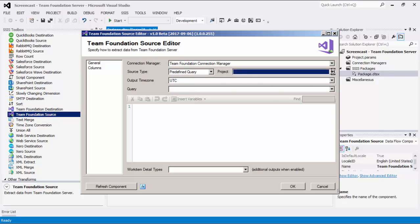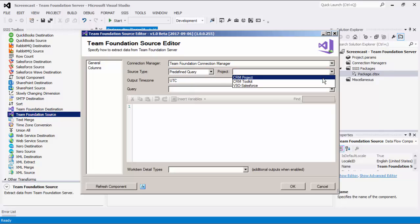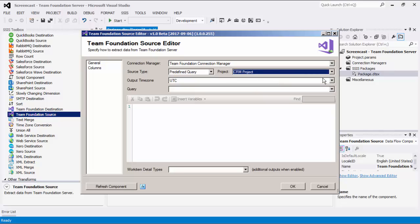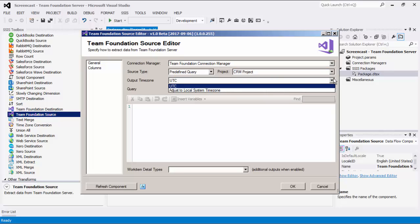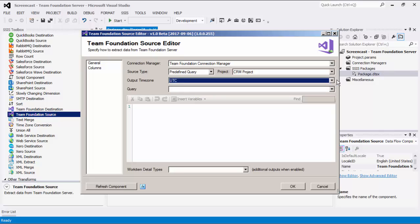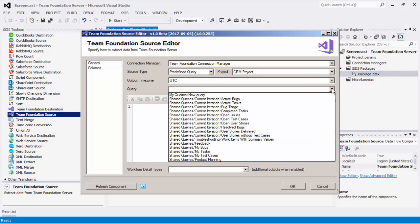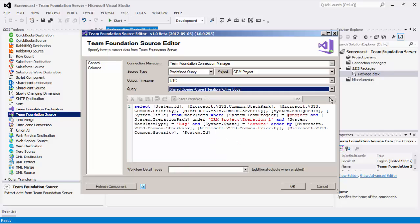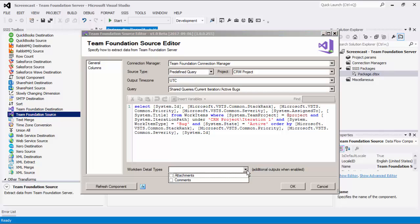The Project option allows you to specify which TFS project is used. The Output Time Zone option specifies how daytime values are retrieved. There are two options available: UTC and Adjust the Local System Time Zone. Since we have selected Predefined Query as our Source Type, the Query option is available to us. The drop-down menu will show you a list of available TFS queries.